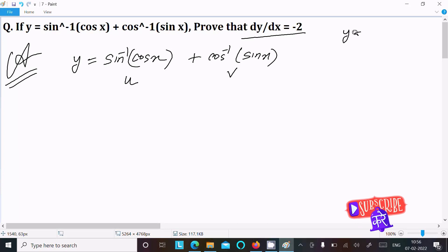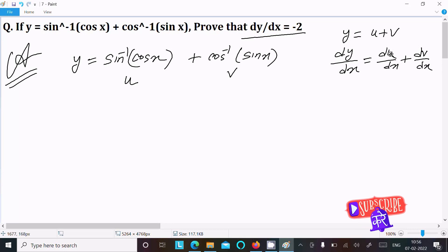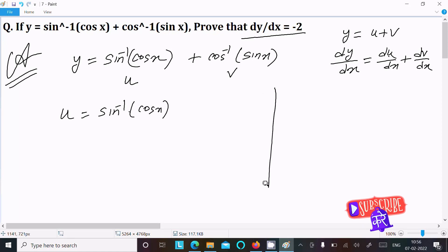Let's assume u = sin⁻¹(cos x) and v = cos⁻¹(sin x), so y = u + v. If we do the differentiation with respect to x, then dy/dx = du/dx + dv/dx. After doing the differentiation of u and v and adding them, we can get dy/dx.